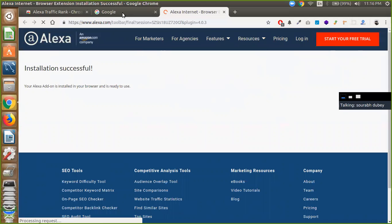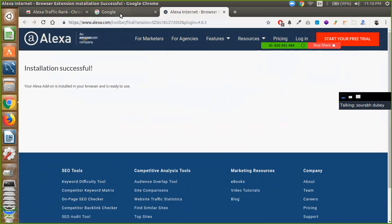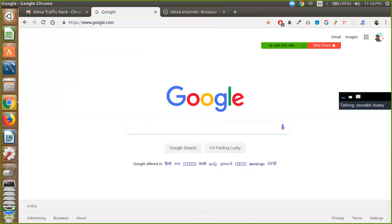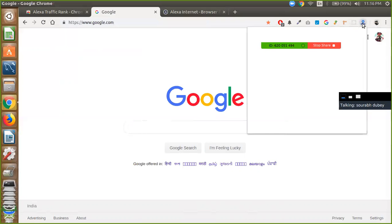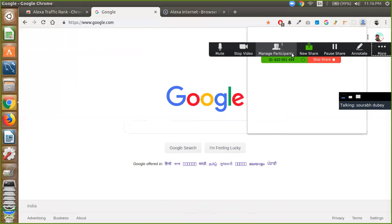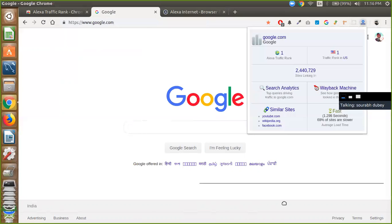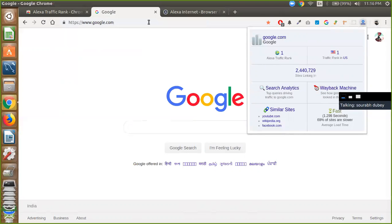And now I am going to see Google website and click on Alexa. And you will see traffic rank in the US is first.